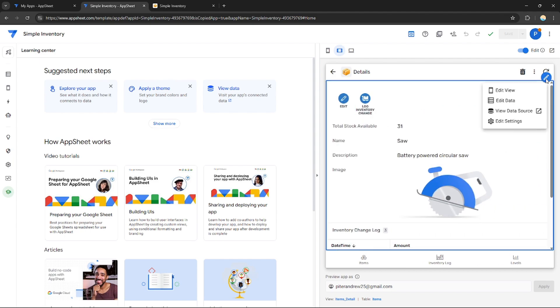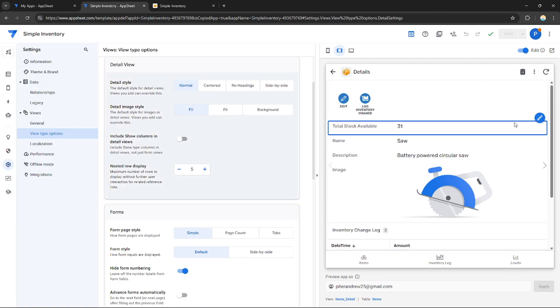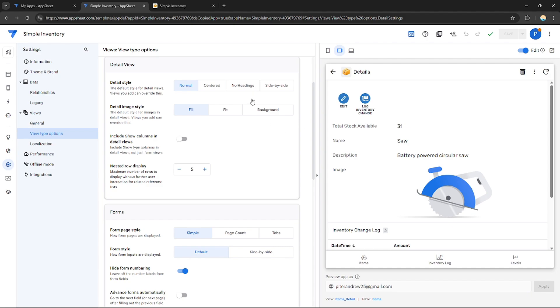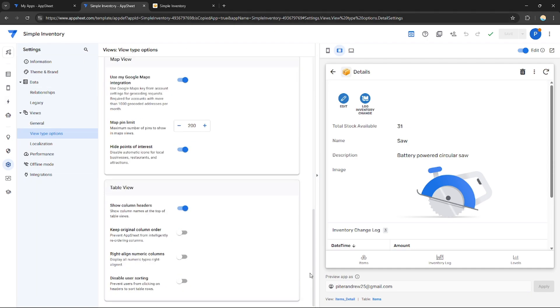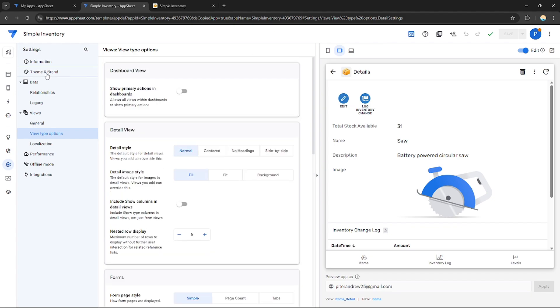Just click this Edit button, and I will have four options. I can edit the data, I can edit the view itself, and edit settings. I can open this. These settings will appear and I can edit these settings if I want.